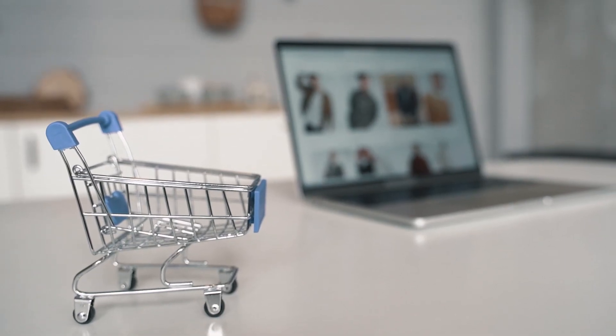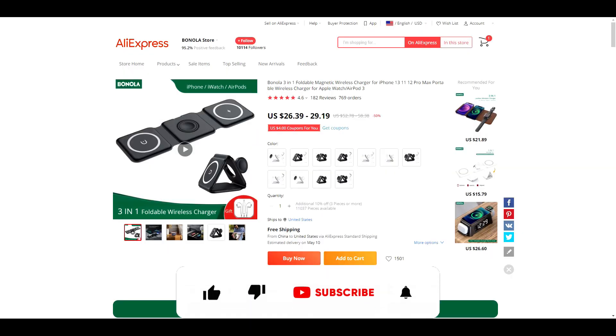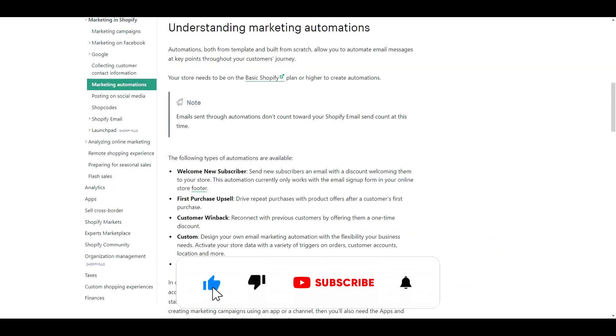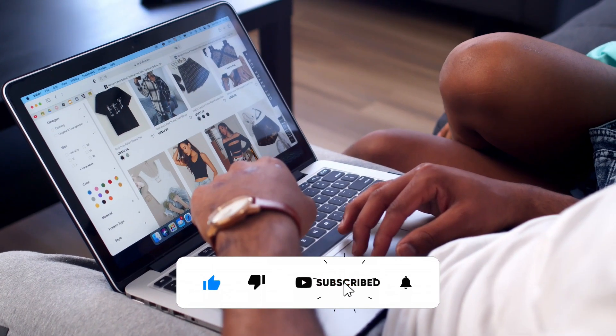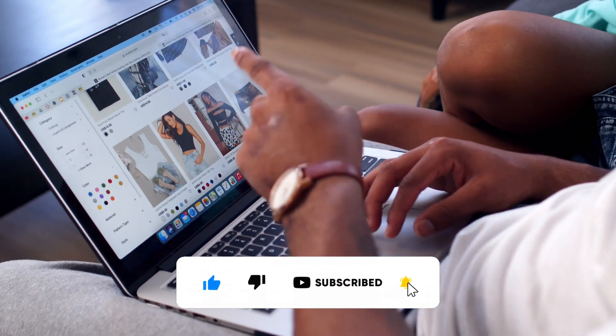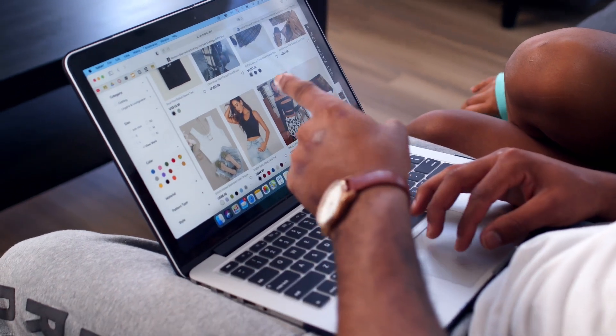Before we get into the video, if you like videos about winning products, dropshipping, Shopify themes, apps, and tutorials, do us a favor and hit that subscribe button and turn notifications on. Now let's get into the video.